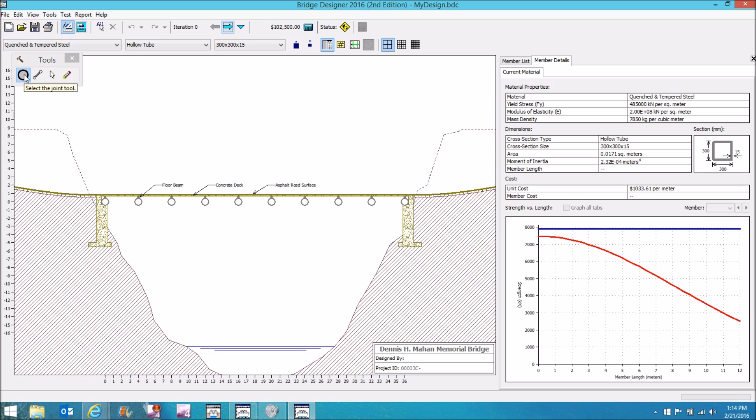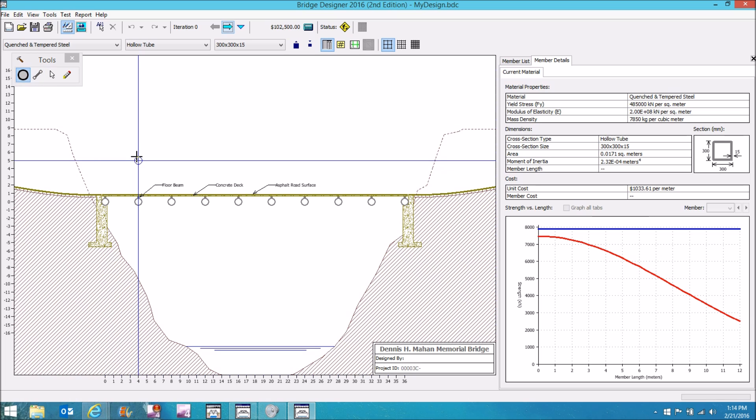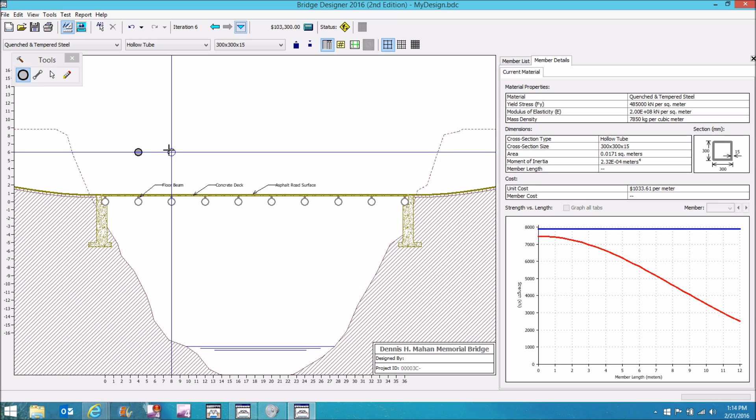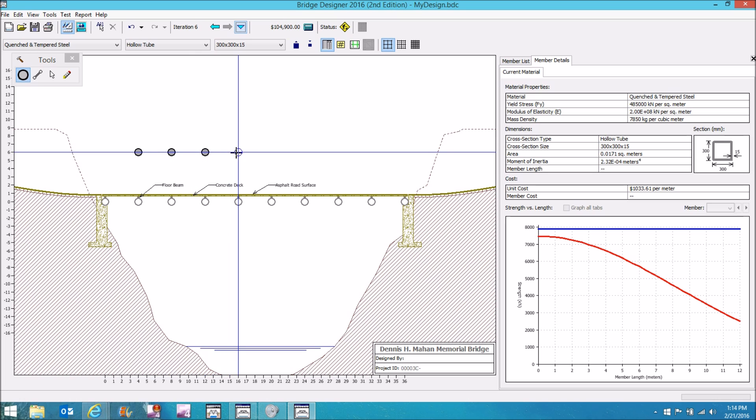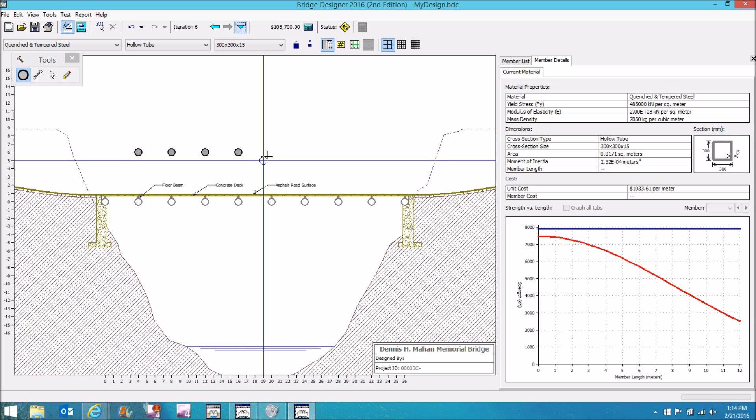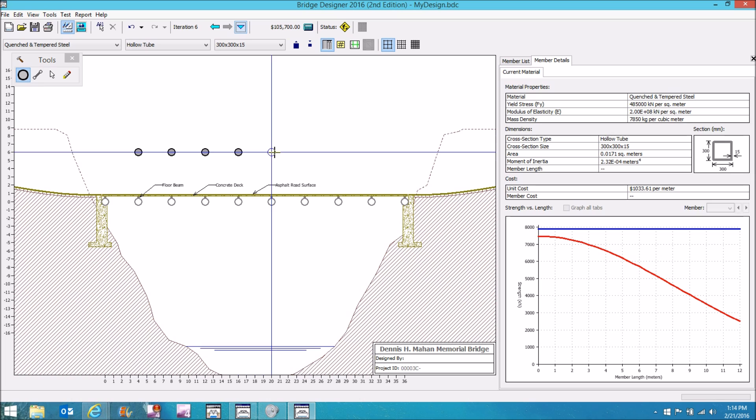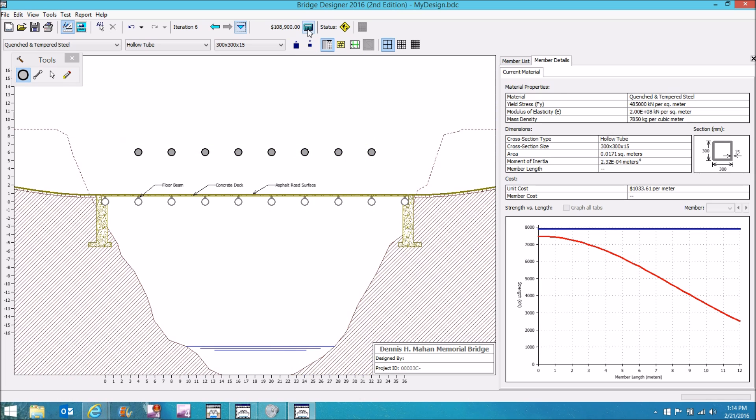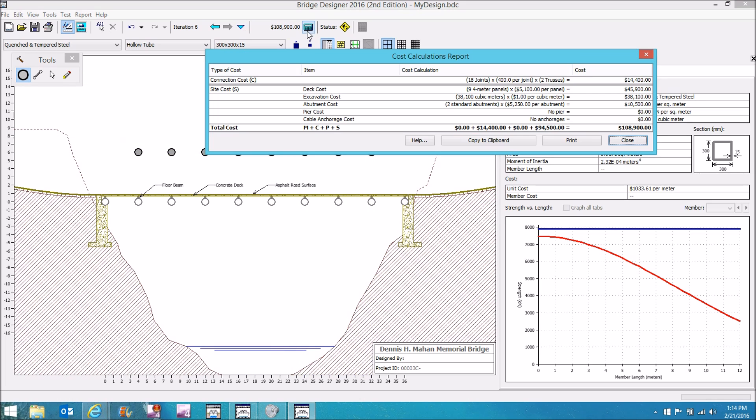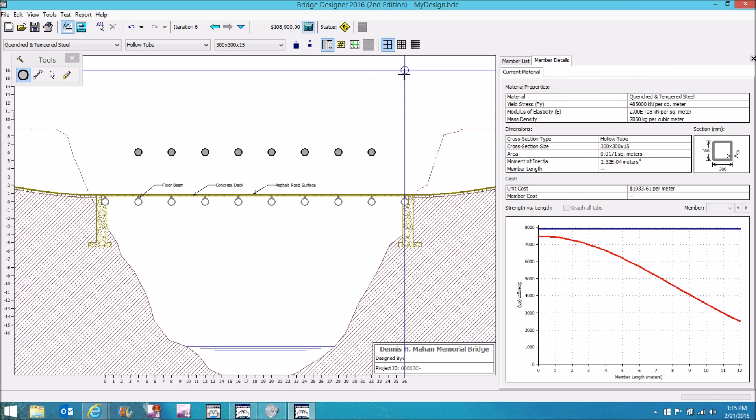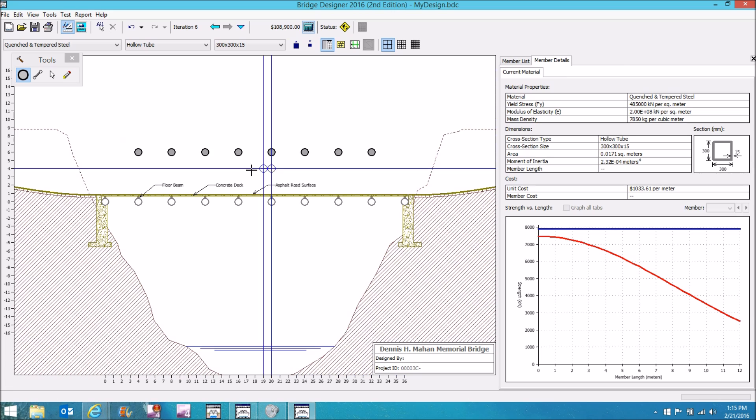First thing, grab the joint tool up here and place the connections or the joints. Now you can center them right over the lower joints like I'm doing here or you could put them in the middle. You can put them lower, high, it's up to you. When you're done, you can click on this calculator and you can see what that cost. The connection costs are listed at the top.